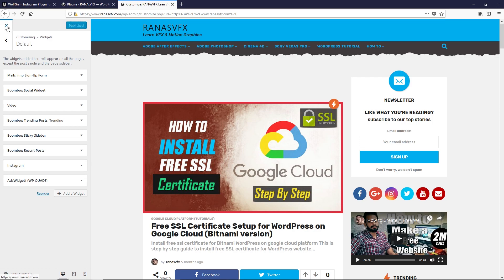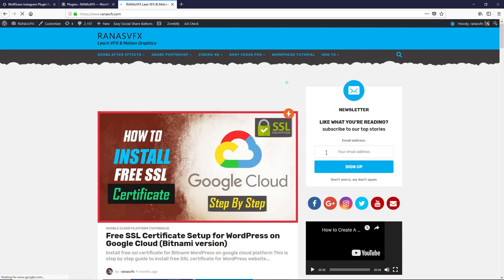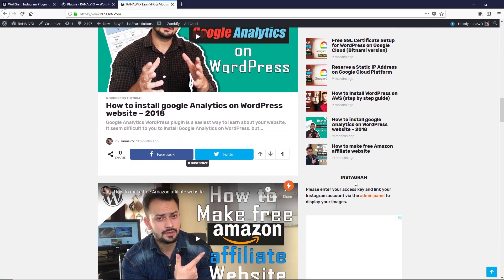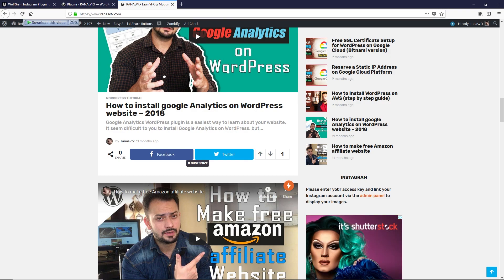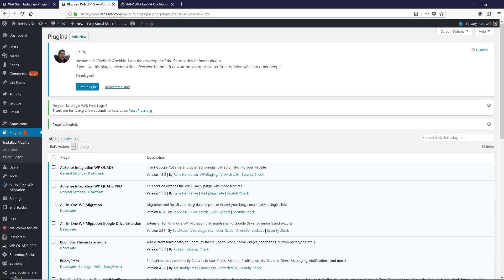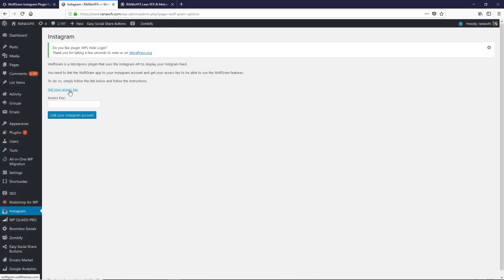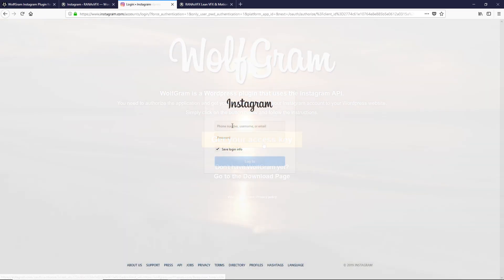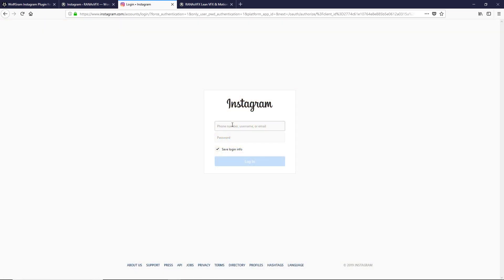Click on Publish and close this. If you scroll down you still can't see anything yet because we need to do some settings for this plugin. Let's go back to the dashboard of your WordPress. You can see the Instagram section — click on that.